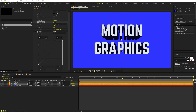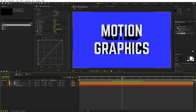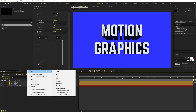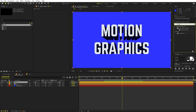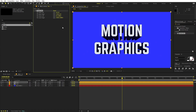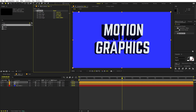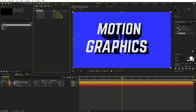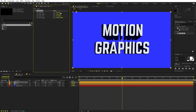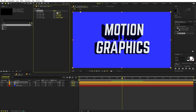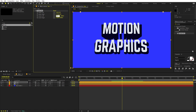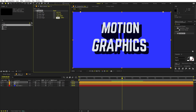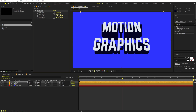Now I'll distort the layer to add perspective. Apply the Corner Pin effect — squish it from the top and expand from the bottom. Set the top-left X value to 150 and subtract 150 from the top-right. For the bottom corners, add 150 and negative 150 respectively. This gives us a nice perspective look.